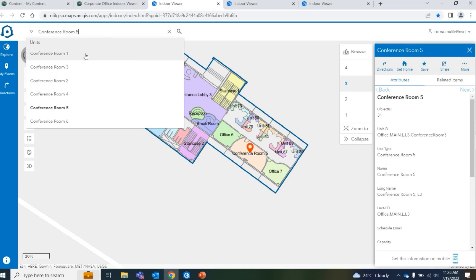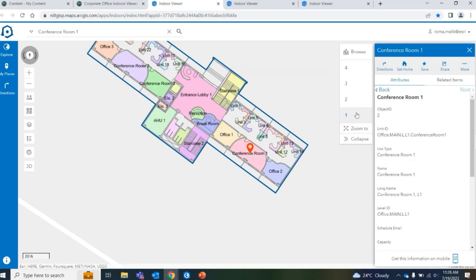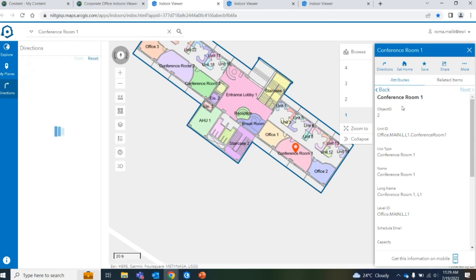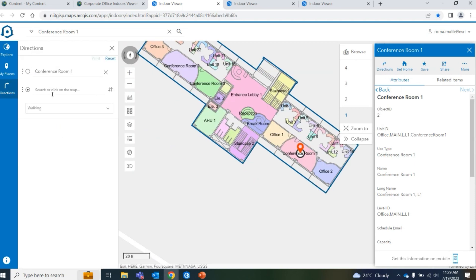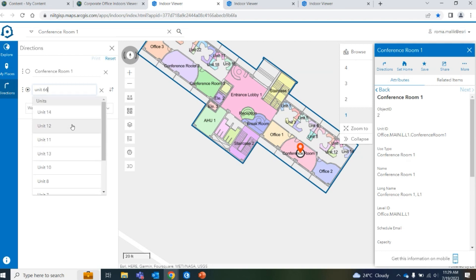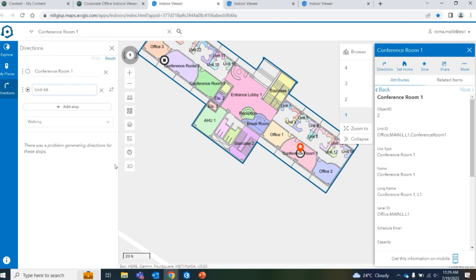I can search for a conference room — all different units appear in the dropdown. Searching for conference room 5, it intuitively gives me details of that conference room, navigates to that specific unit, toggles to that specific level, and highlights where my conference room is. Searching for conference room one, it automatically toggles to the first level, highlights the conference room, and gives specific directions. If I've published this data as a mobile map package, I can also consume it within the native ArcGIS Indoors mobile applications.